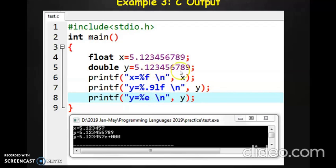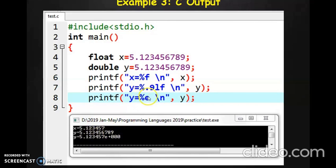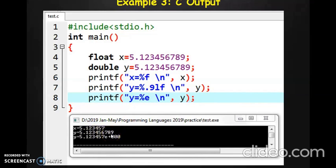If you specify 0.9, you will get all nine decimal places in the output. If you had specified 0.7 instead, the output would show seven decimal places with rounding applied. So that is the difference between float and double: float gives up to six decimal places accuracy while double gives you greater precision with more decimal positions.